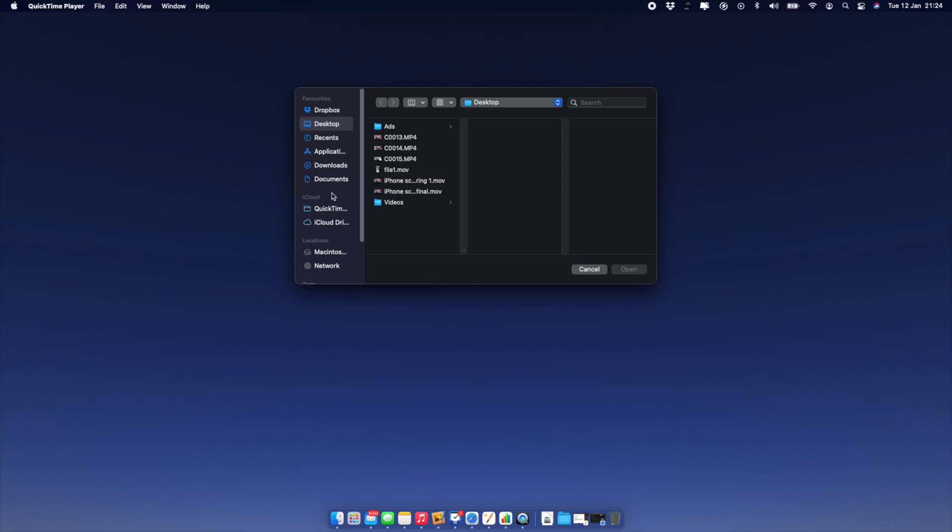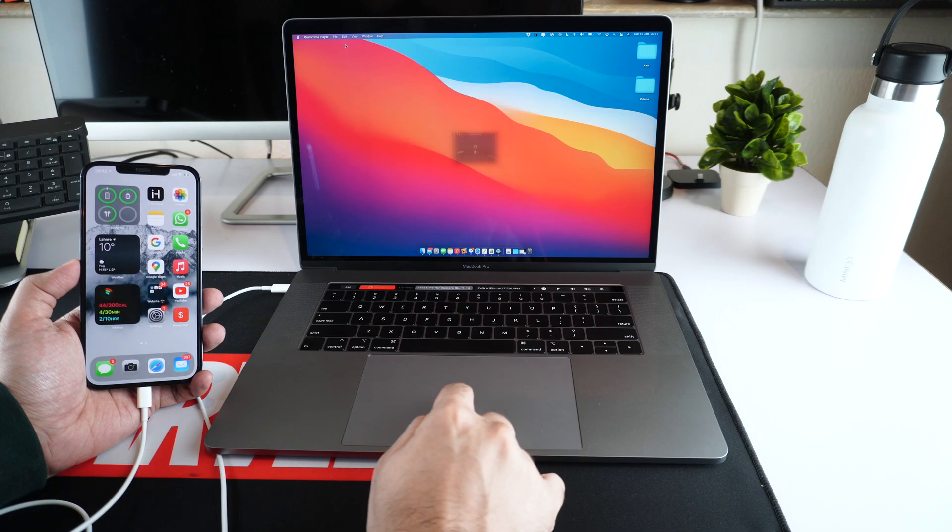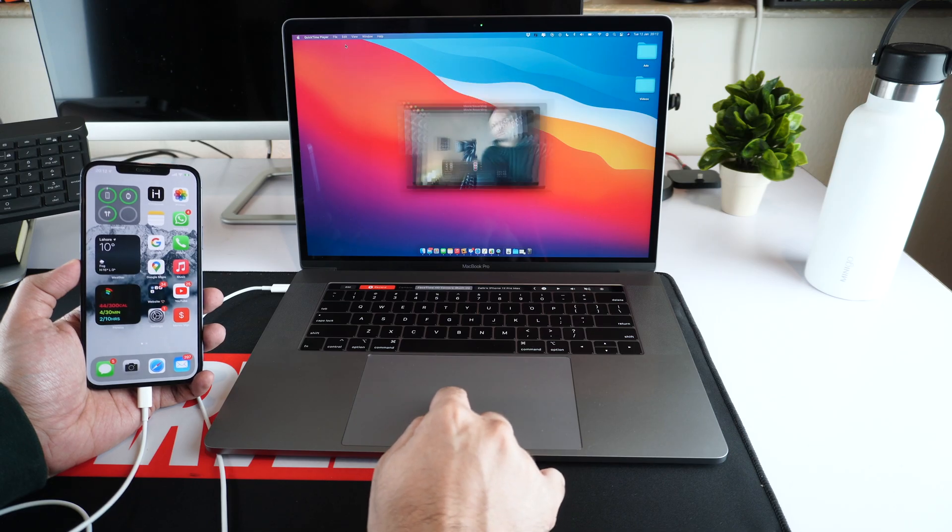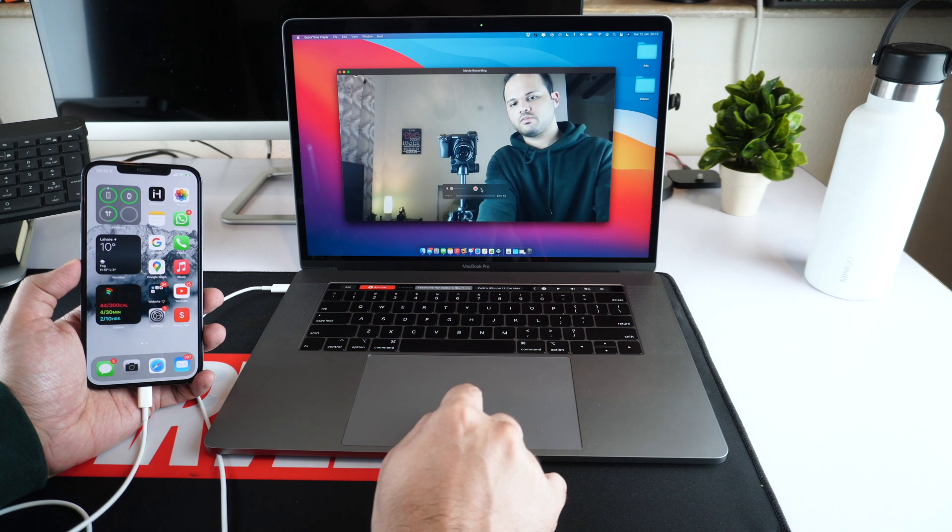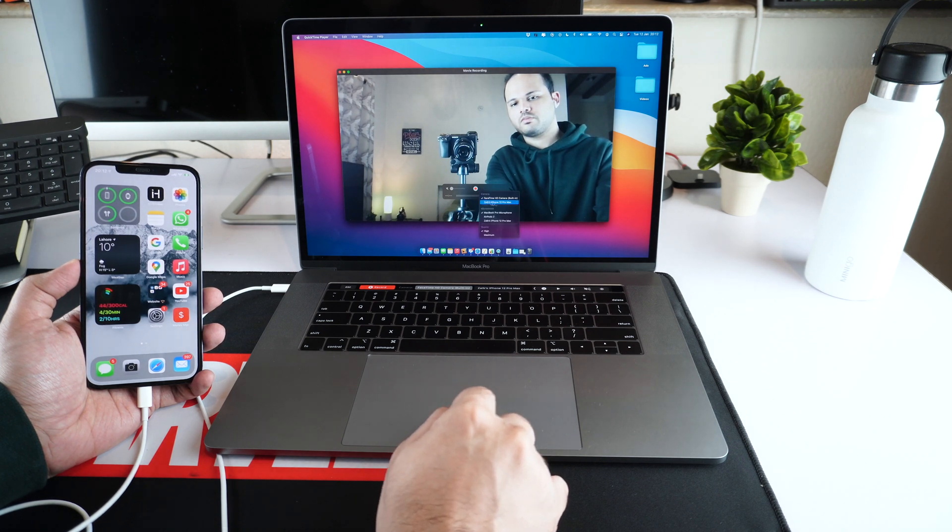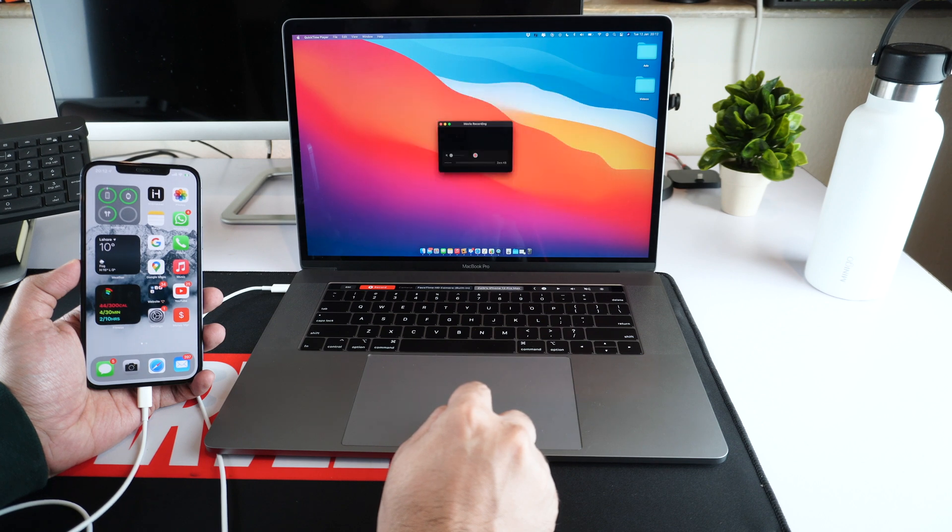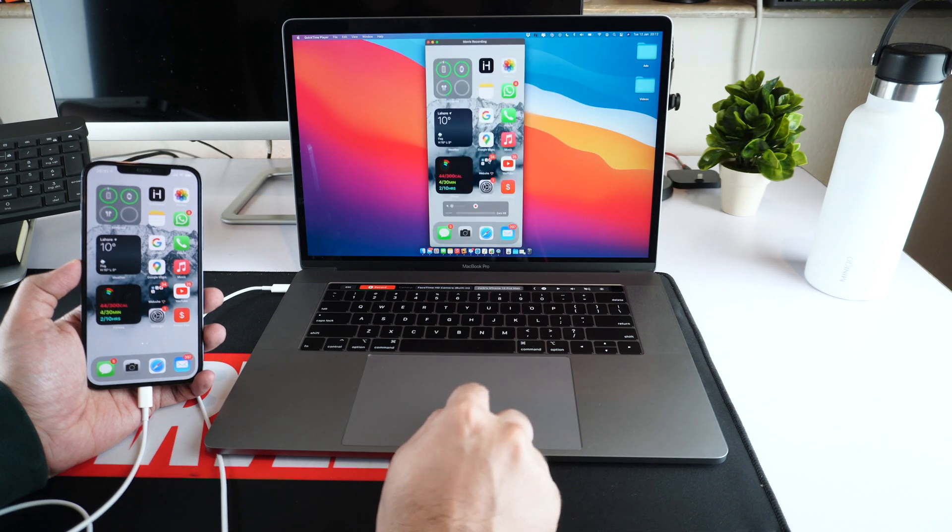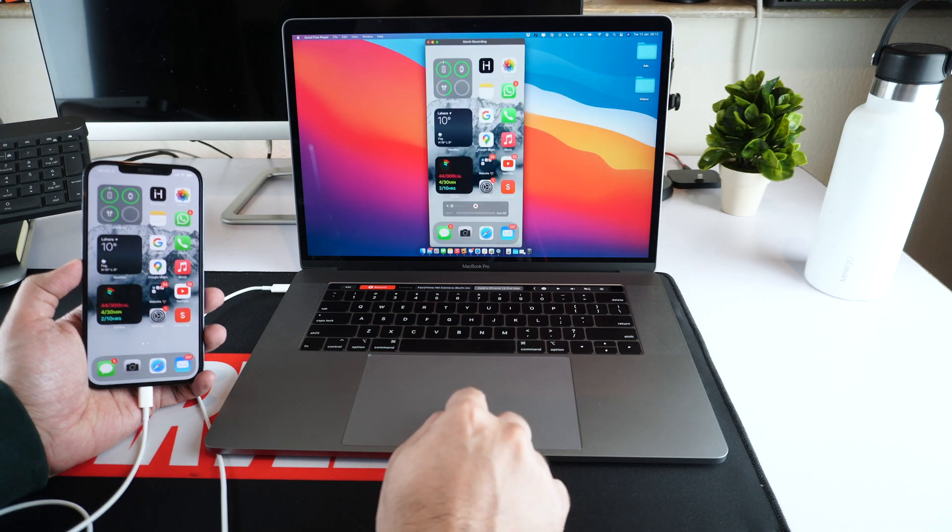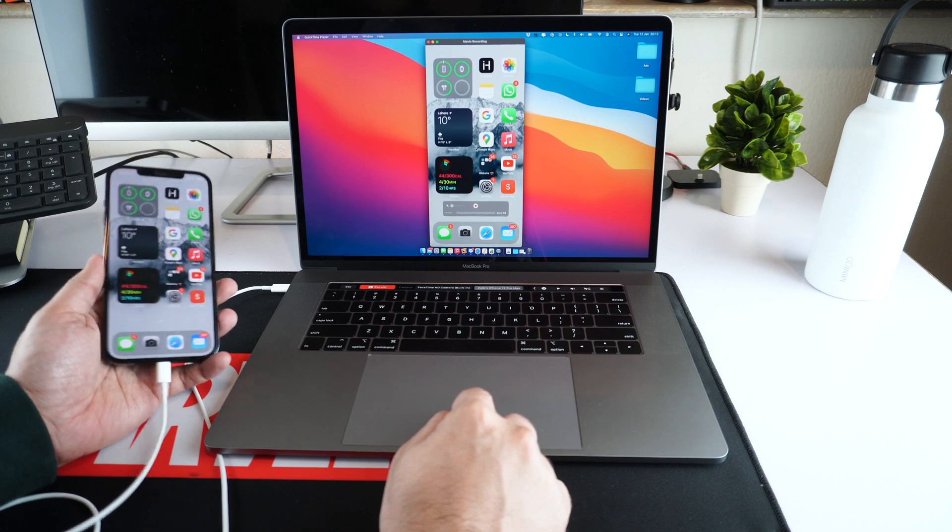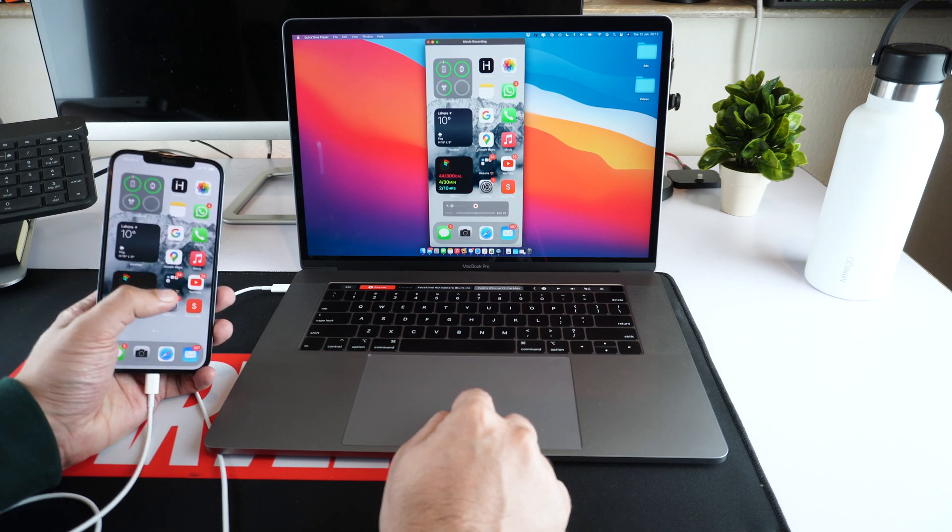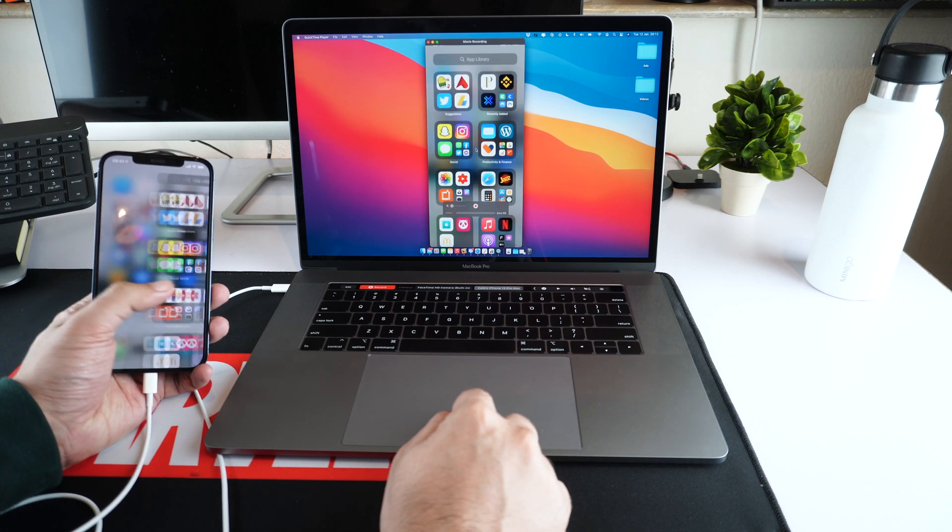Once the app is running, click on the file option from the menu bar and then click on new movie recording. Now click on the down arrow button located next to the record button and choose your iPhone from the list. As soon as you do, QuickTime will show you the mirrored screen of your iPhone or iPad on your Mac's screen.